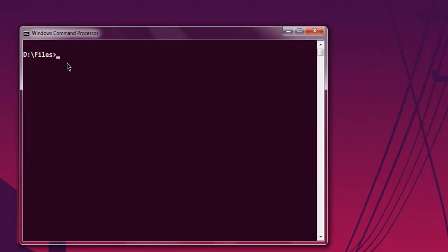Here type in go run and then demo.go. You can hit enter. Depending on your antivirus, you may notice some lag while returning the output. So I have AVG that reduces my compiling speed. So make sure to enable or disable antivirus while running the Go code.